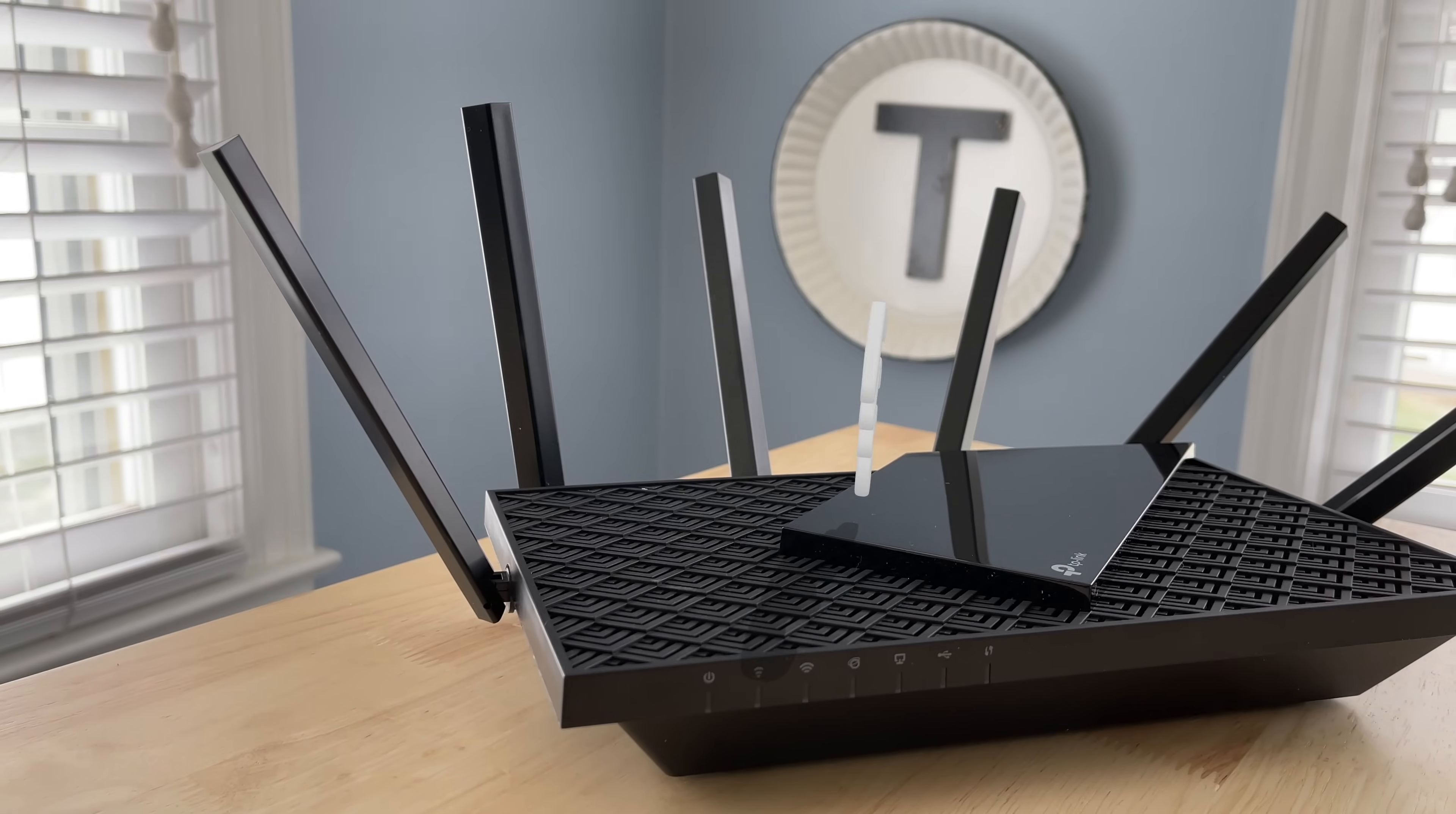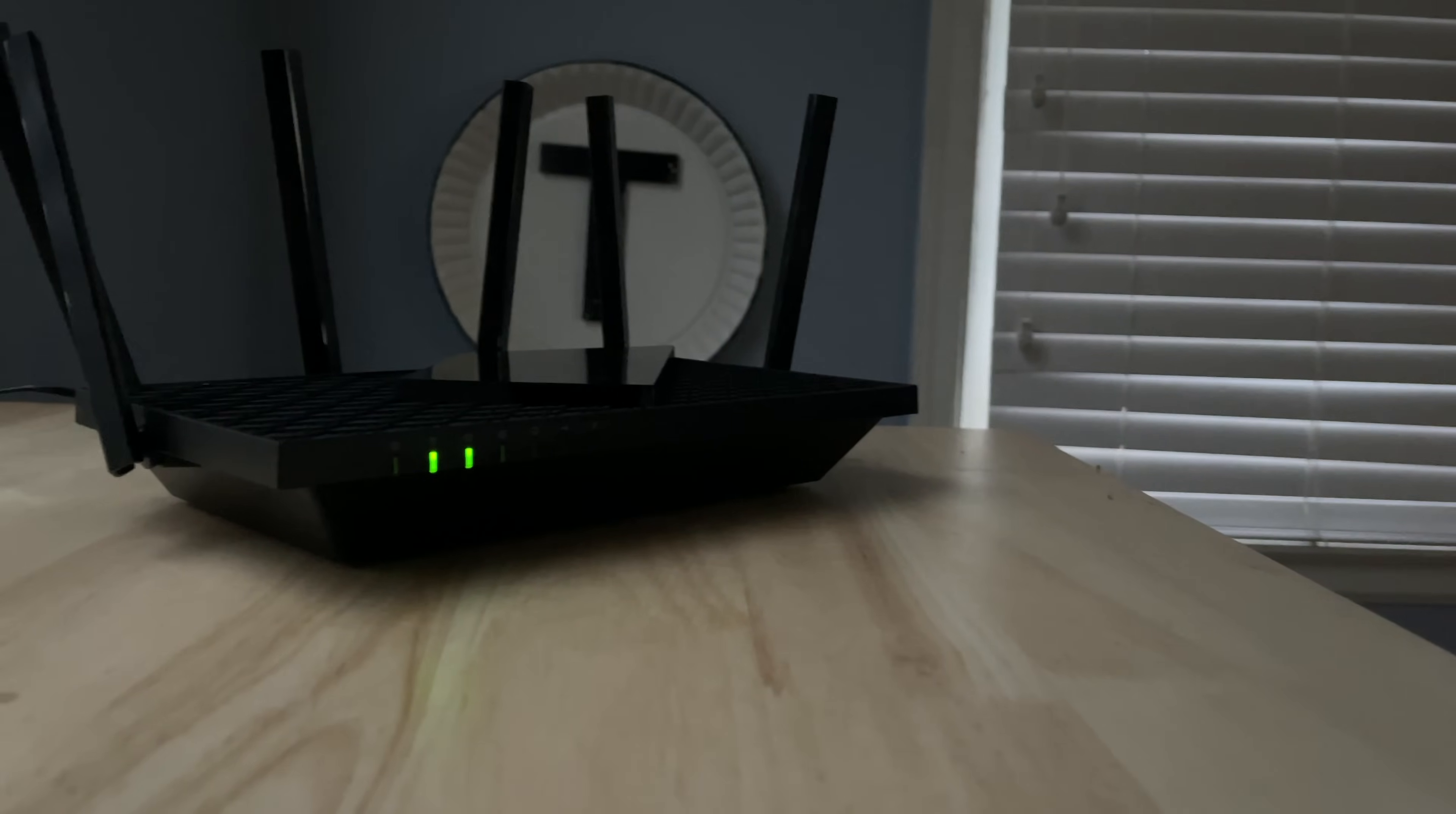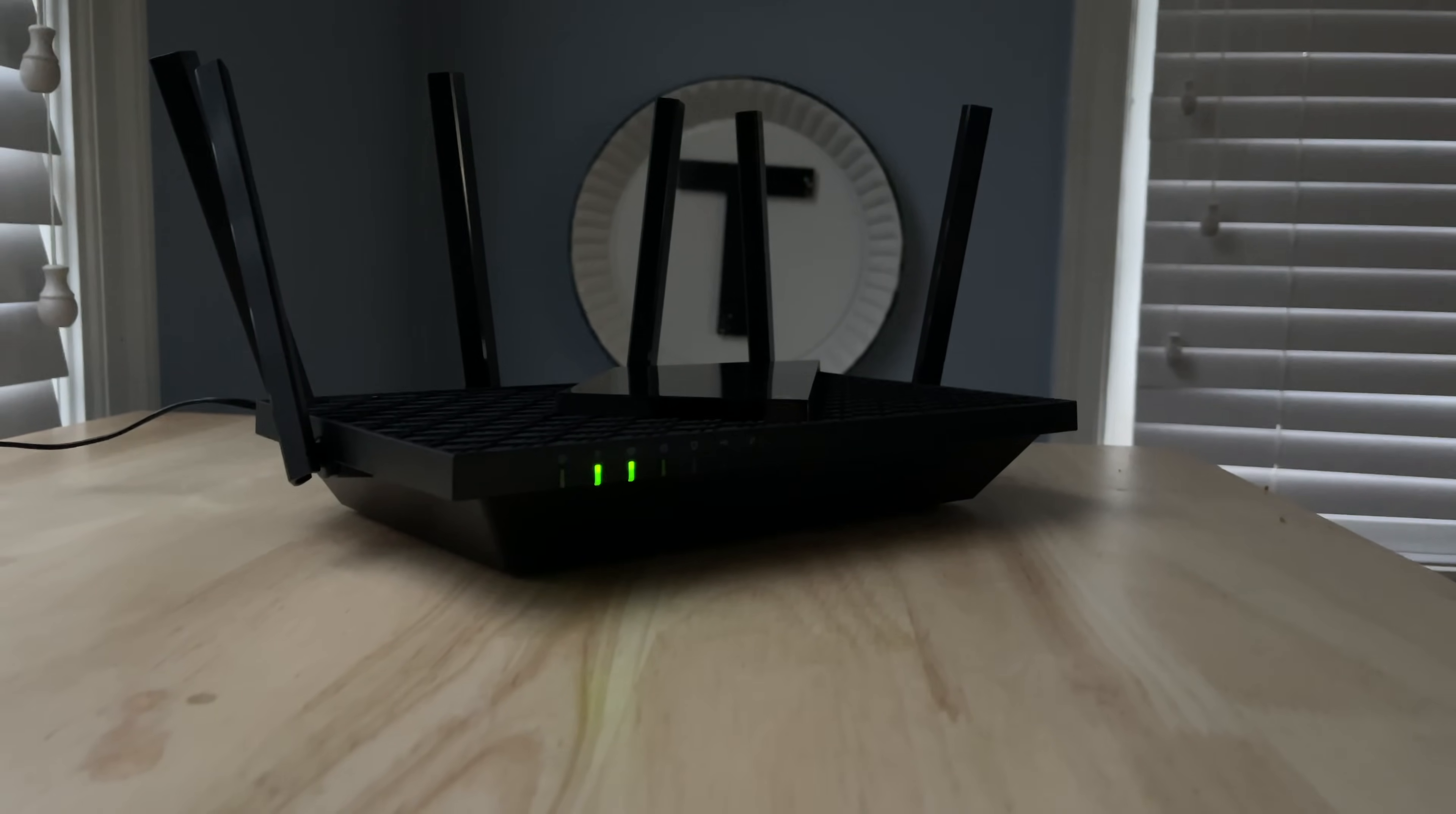All right, so that kind of covers the design, the features, and the setup of the router. Let's talk about the performance. Again, I've been using this for about three weeks in my home, so I feel I can give you my initial review of it. Three weeks is definitely not long-term for a router, so make sure that you subscribe and come back because I will do a follow-up in a few months.